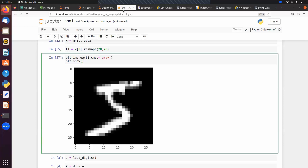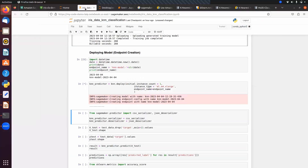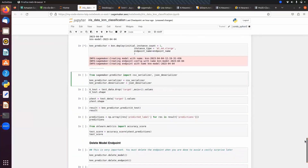Instead of using KNN for digit recognition on MNIST, you can use a more advanced algorithm to get higher accuracy and better model performance. Since all samples are images, you can use CNN — Convolutional Neural Network — for better predictions.